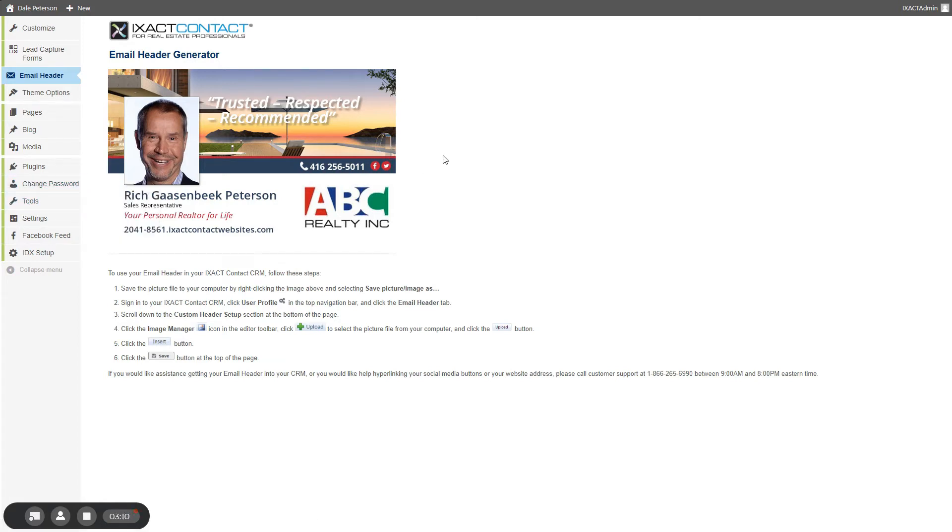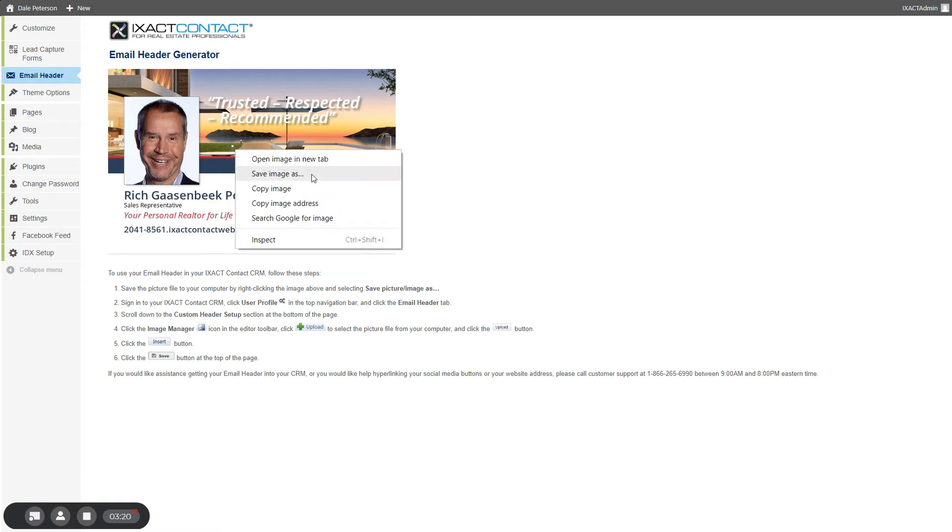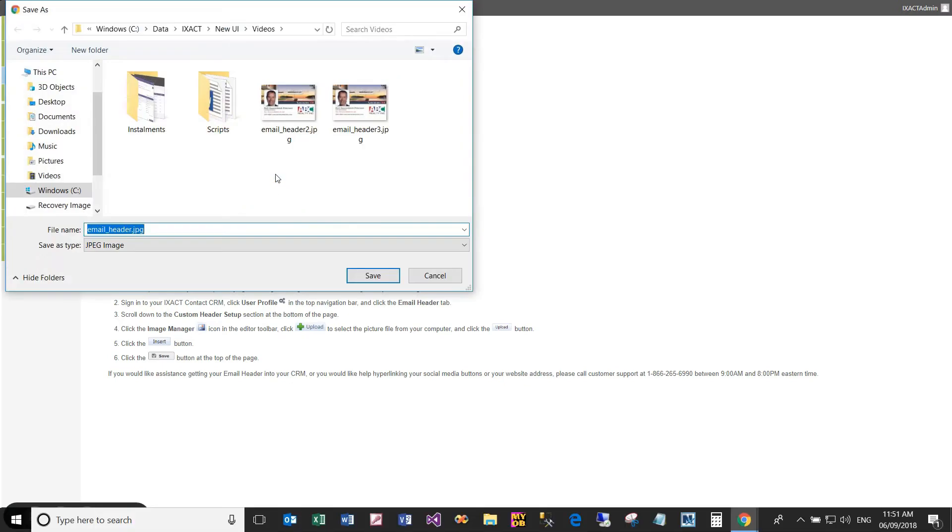In order to use this image for your custom header in your ExactContact CRM, follow the instructions at the bottom of the page, right-click the image, select the save image or save picture as and save the image to your computer.